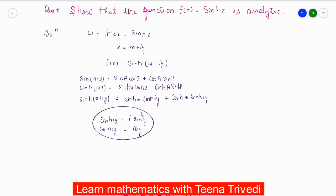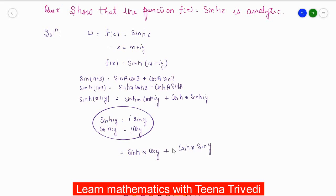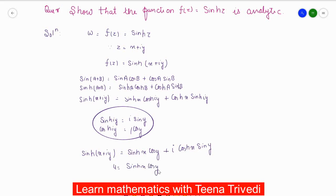Substituting these relations, sinh(x)·cosh(iy) becomes sinh(x)·cos(y), and cosh(x)·sinh(iy) becomes i·cosh(x)·sin(y). So we have separated the real and imaginary parts: u = sinh(x)·cos(y) and v = cosh(x)·sin(y).